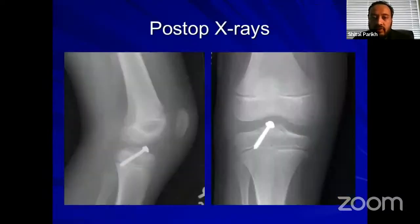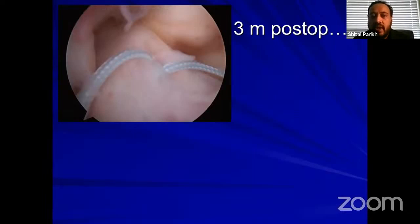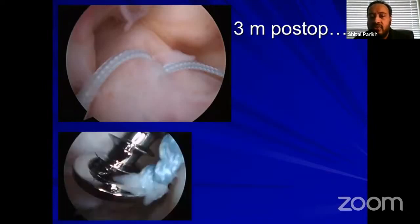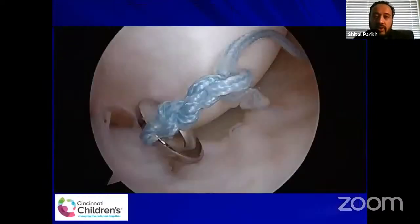These are the post-op x-rays. At three months when I go in for screw removal, without the suture the screw would be buried under scar tissue and ACL that grew on top of it. But my sutures allow me to go exactly where the screw is without damaging anything — and I don't lose my washer either since the suture is around it. We can remove the screw with minimum damage to the ACL.